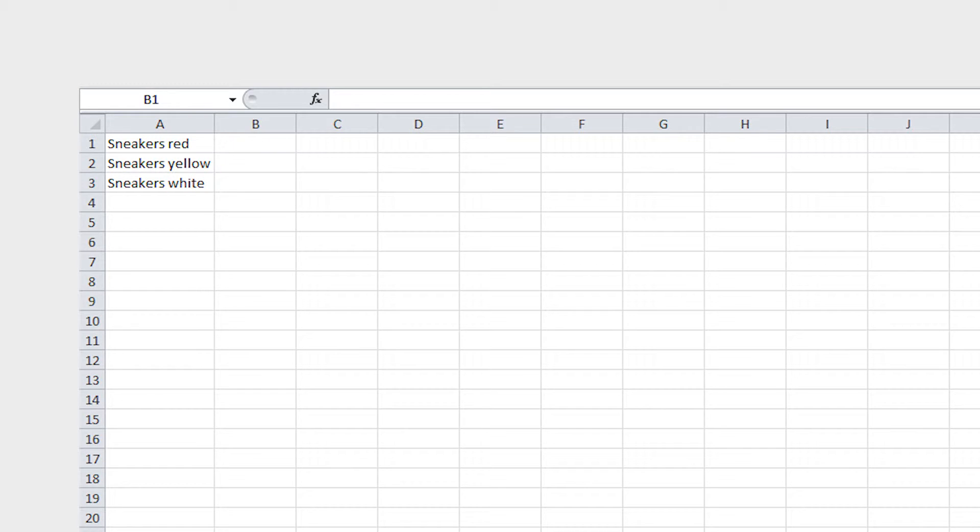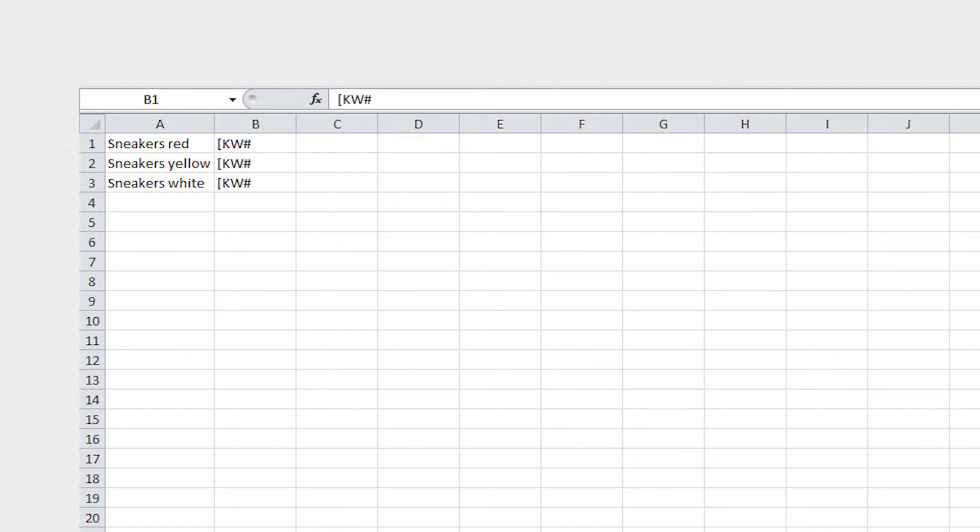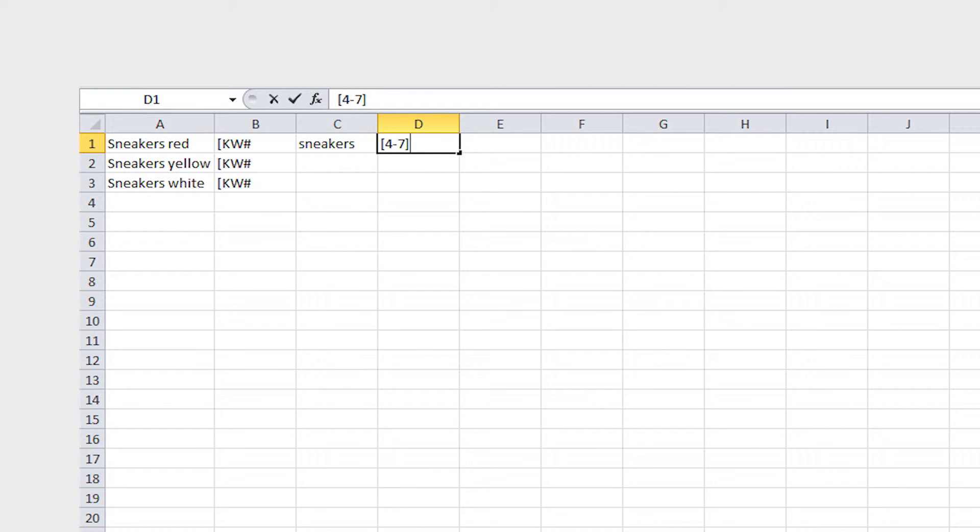Now create a column with KW#. This is the coding telling the system that keywords are to follow. Next, enter the first keyword belonging to this order along with its density into the next column.